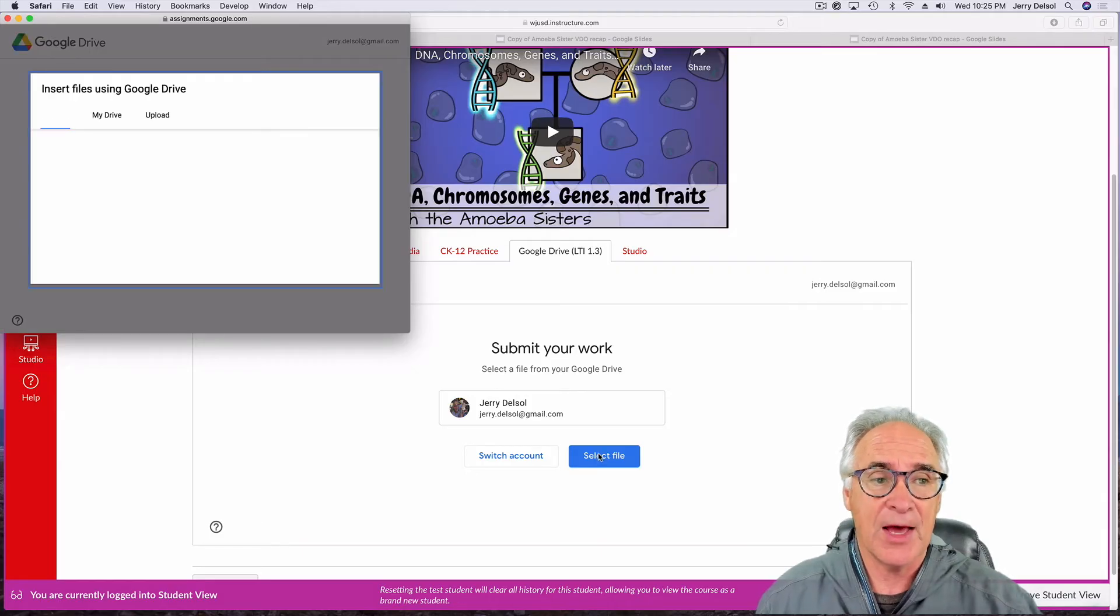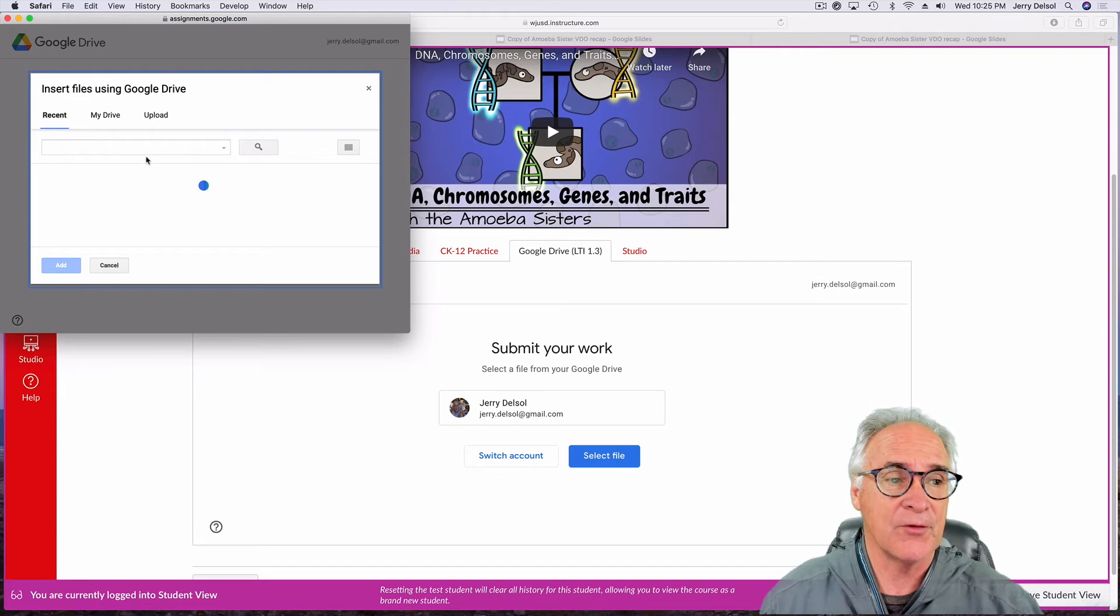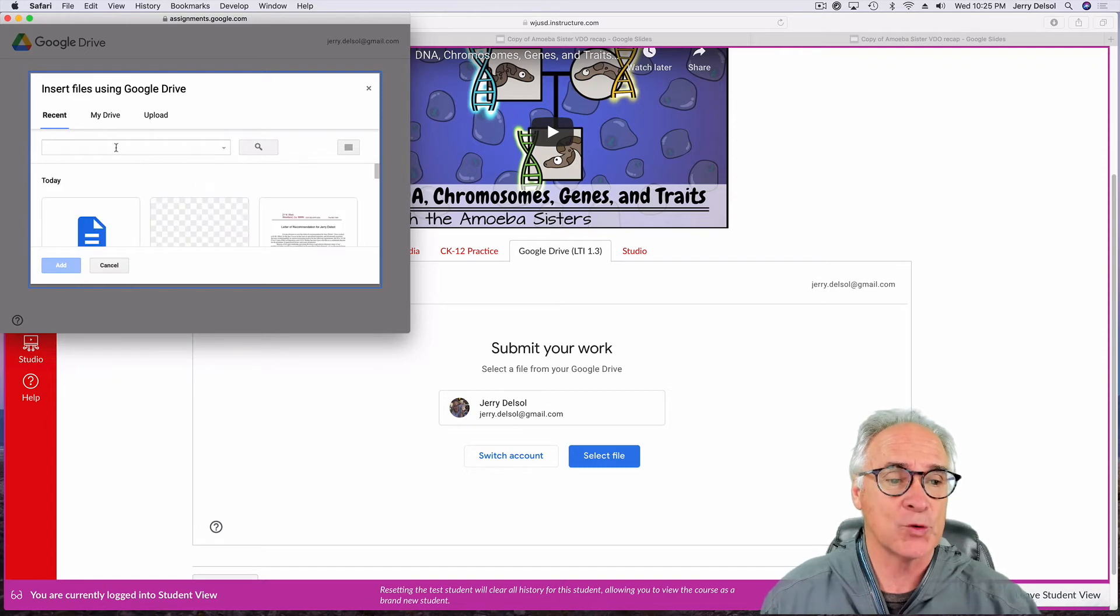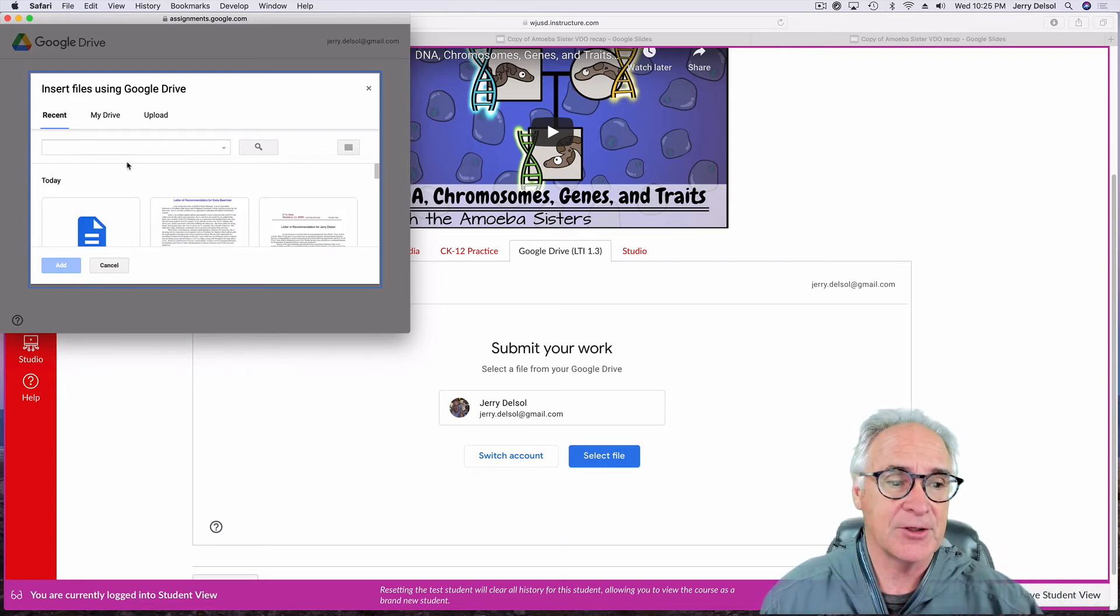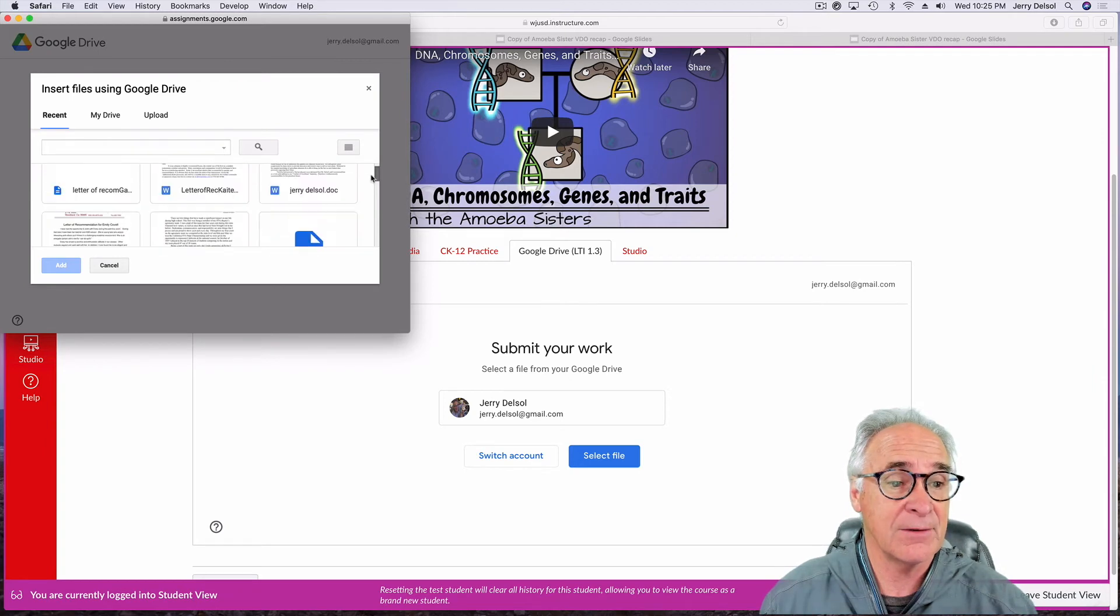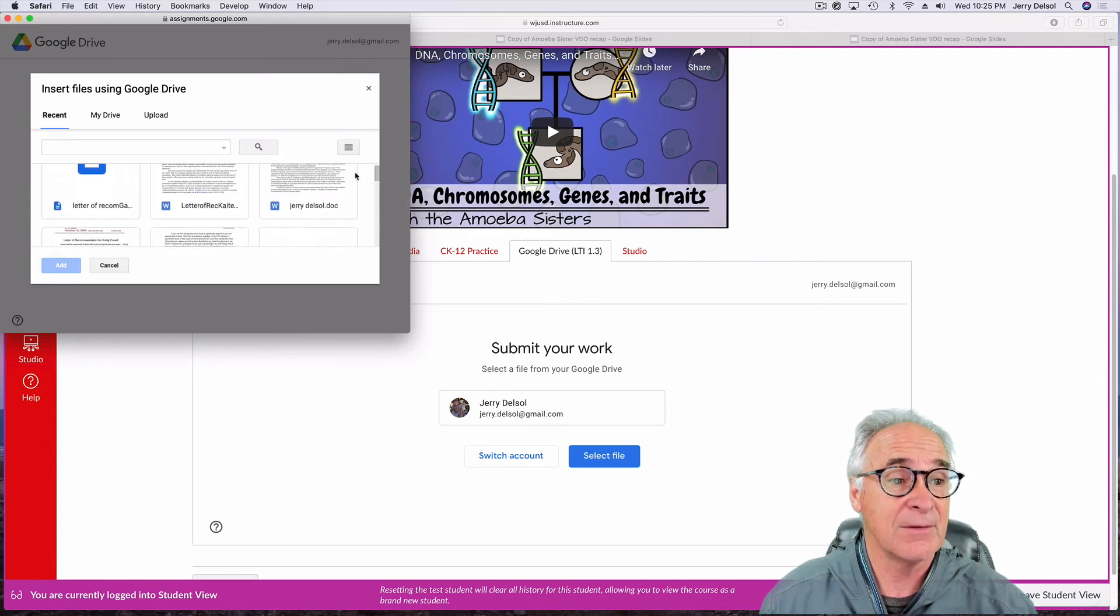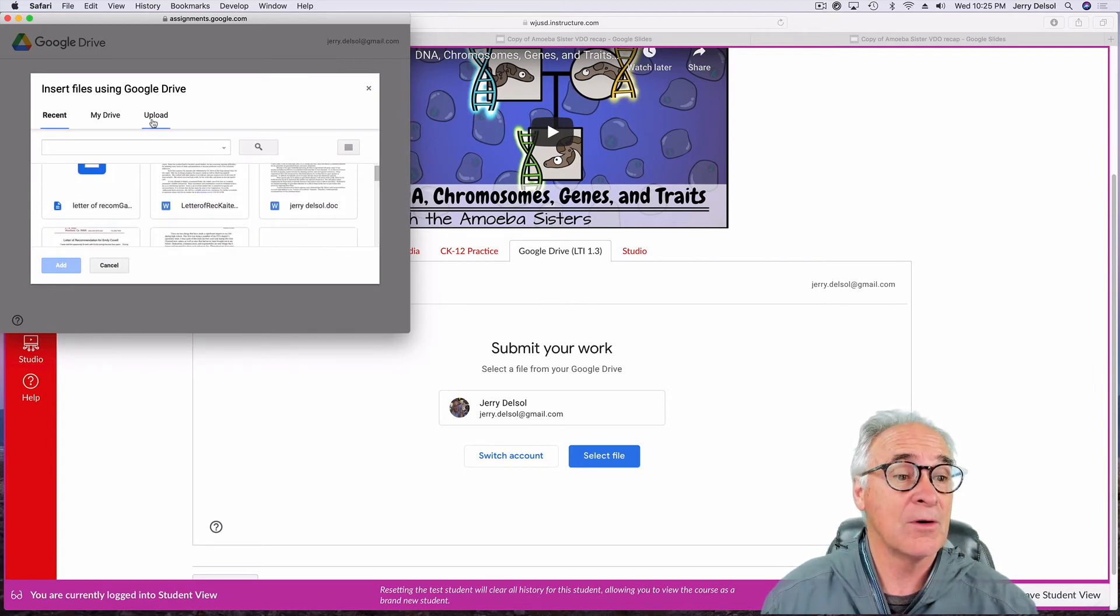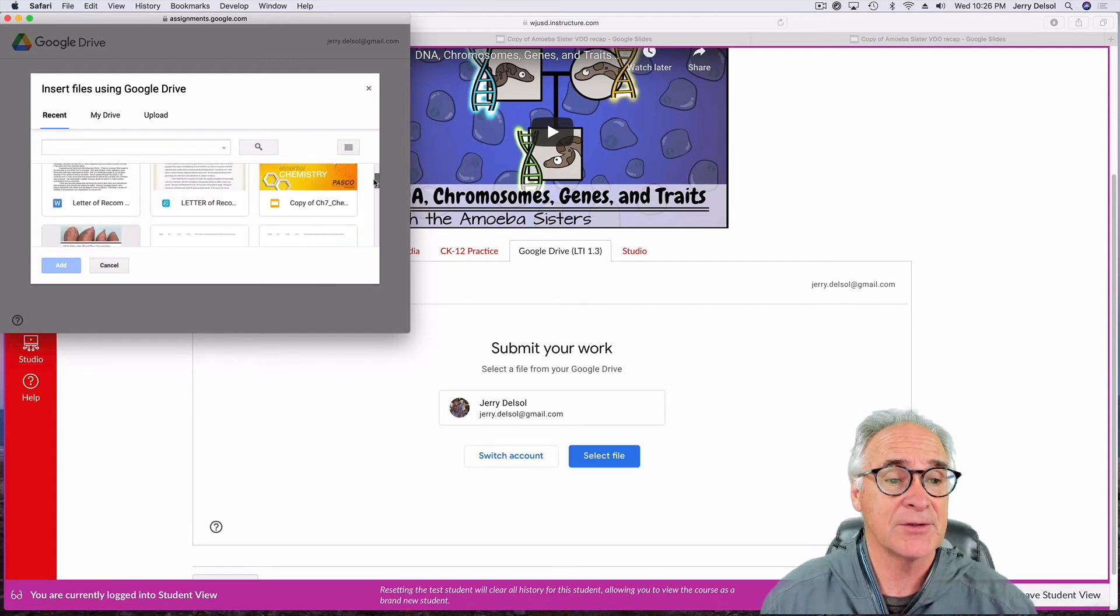So when that is done, then what you're going to do is you're going to find that most recent assignment that you had. And let's see here. Okay. We're going to let's say get this one right here. This is the one I want to turn in.